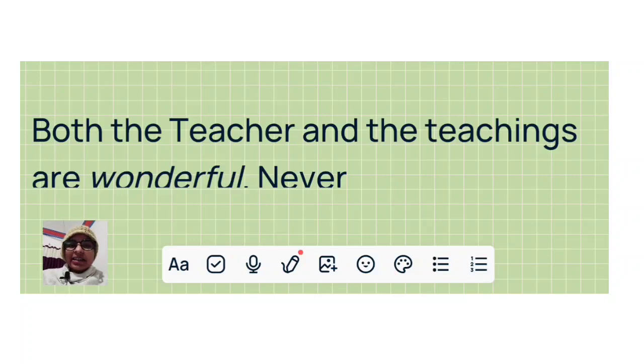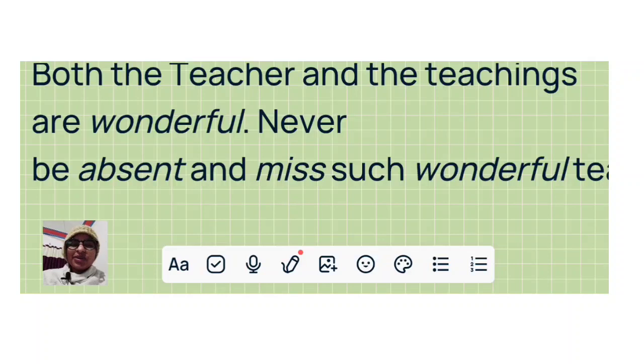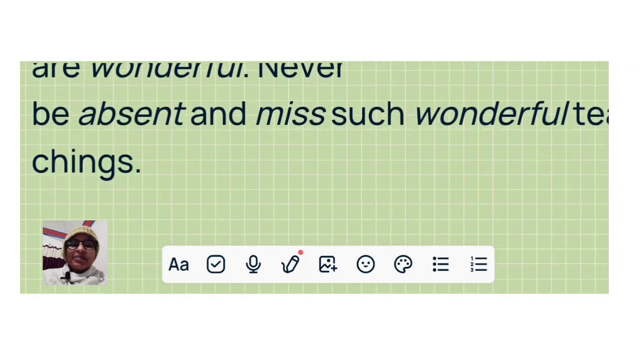Second: Both the teacher and the teachings are wonderful. Never be absent and miss such wonderful teachings.